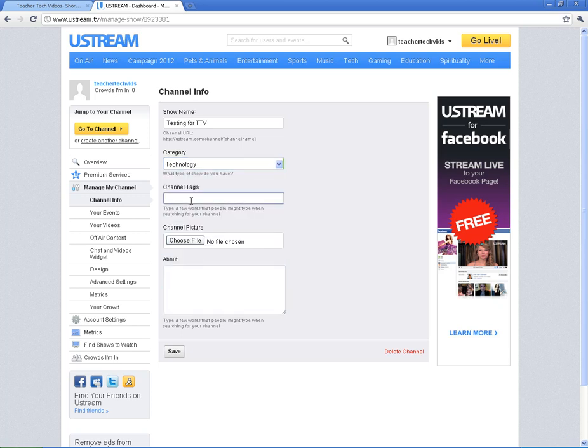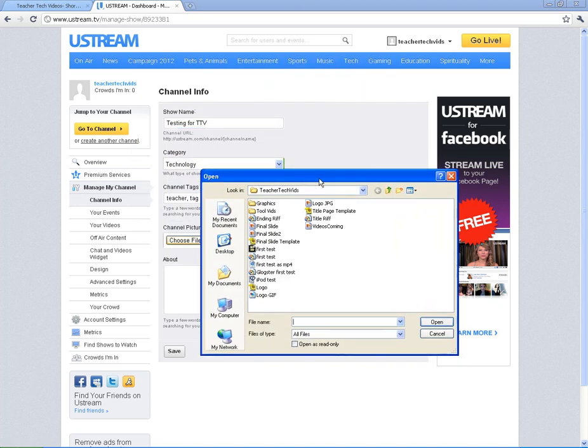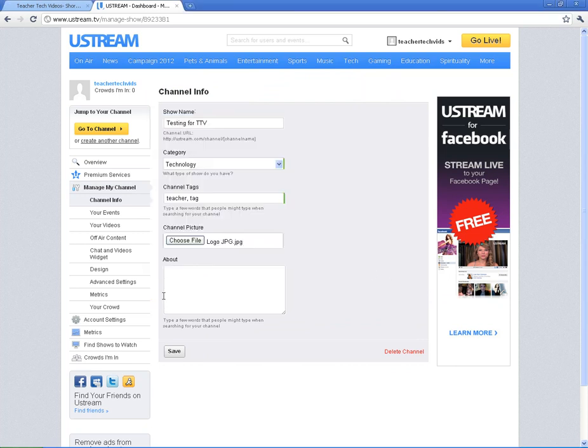Put in some tags here. This helps people on Ustream to find your channel. It is advised to upload a channel picture, whether it's a school logo or whatever you want to use. You can upload a picture there.